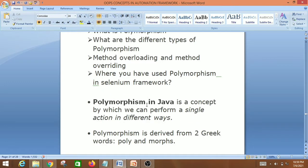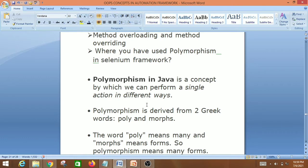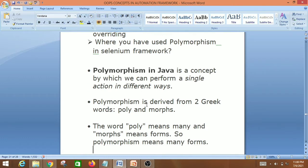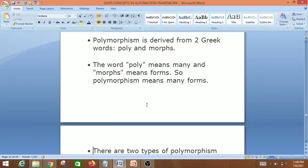Polymorphism is the ability to take more than one form — it's having multiple forms. Polymorphism in Java is a concept by which we can perform a single action in different ways. It is derived from two Greek words: 'poly' means many, and 'morphs' means forms — so polymorphism means many forms.